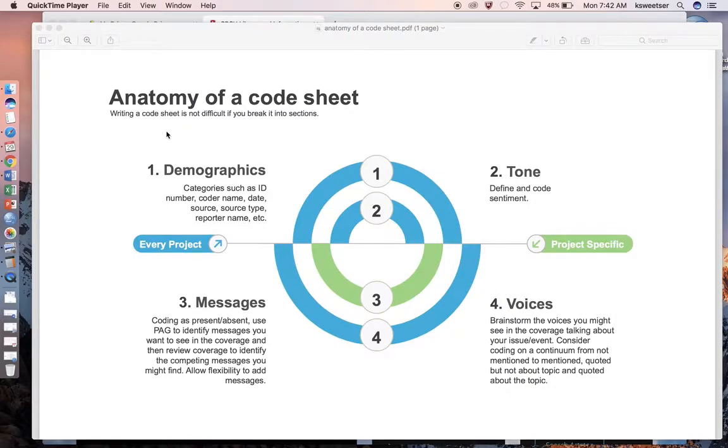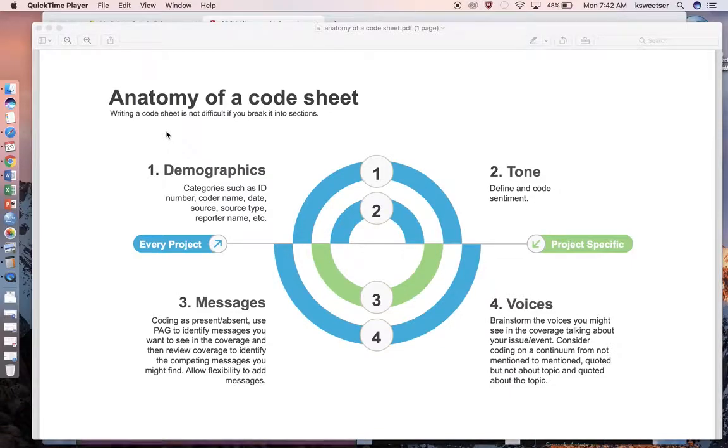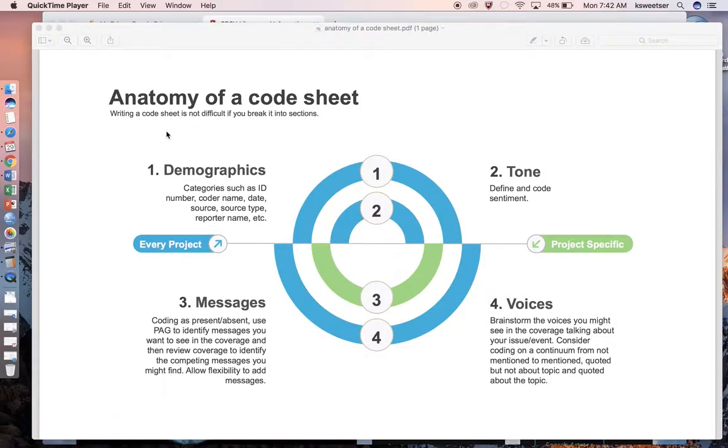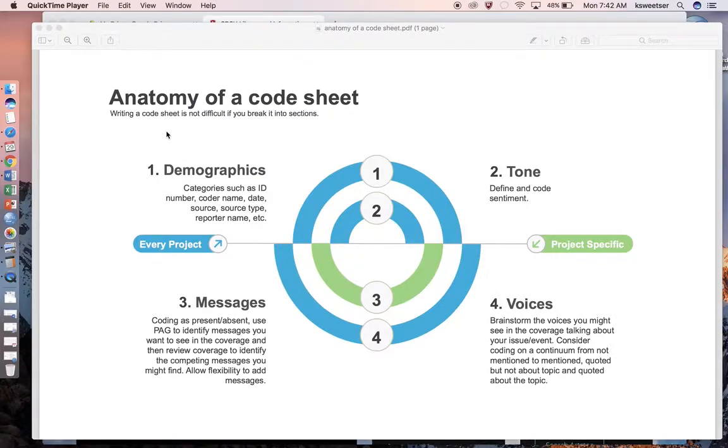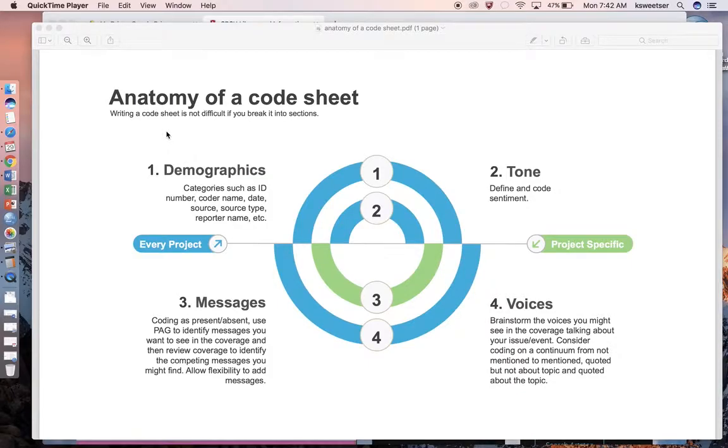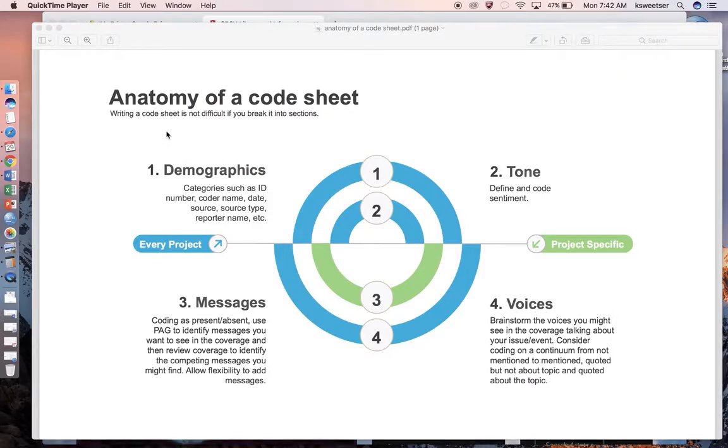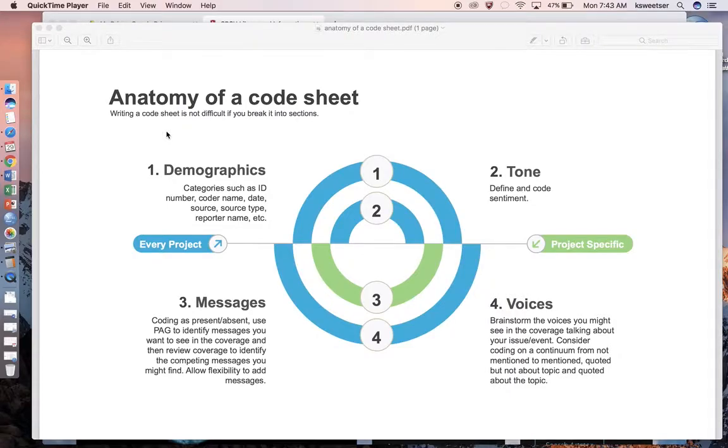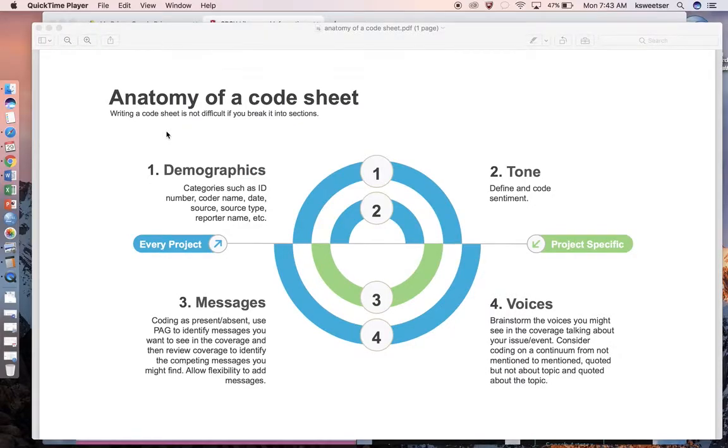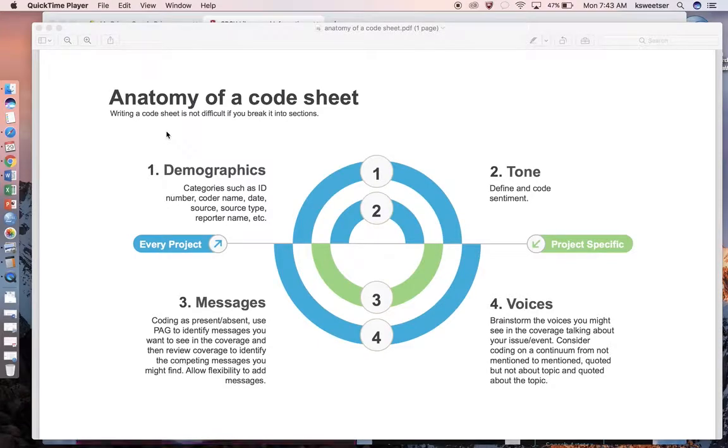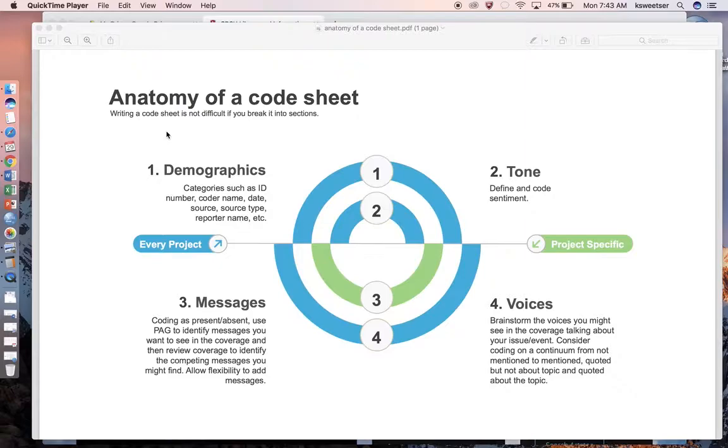That would be my inclusion statement. And then I would also want to say, but if it talks about this, this, or that, then I don't want to analyze that particular article, and that would be my exclusion statement. Think through what you want to study in order to understand what the media environment is like right now.